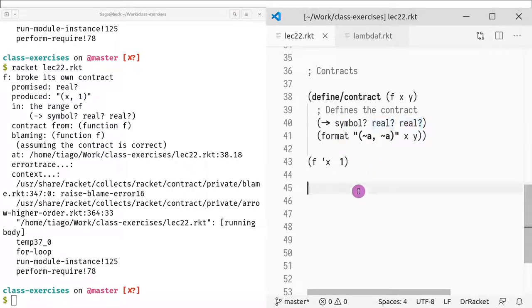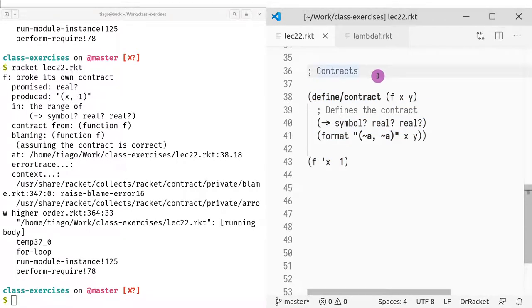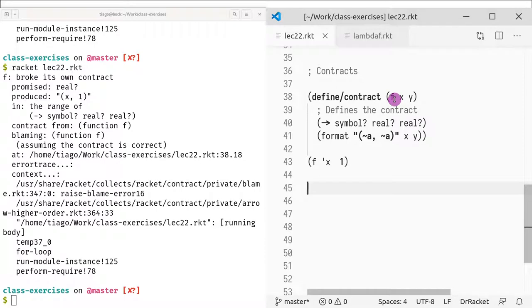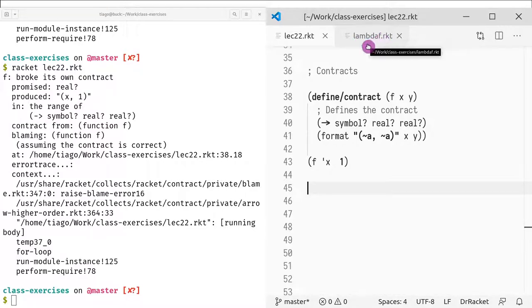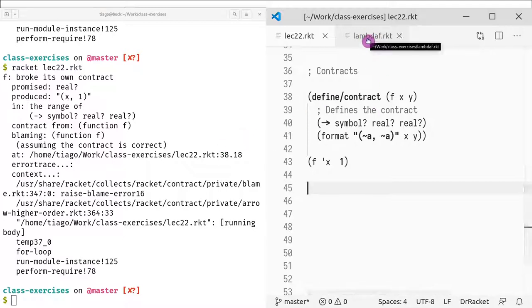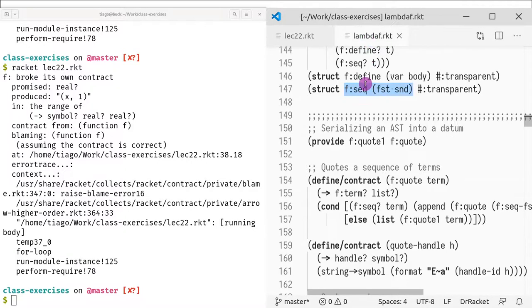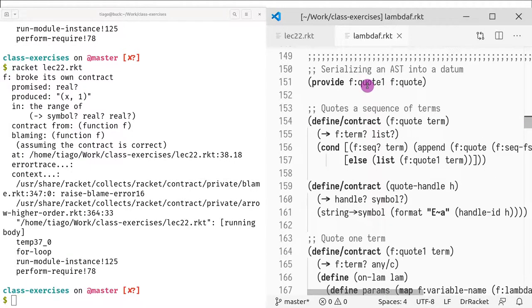This feature, for instance, does not exist in Scheme or Lisp, which are older versions or ancestors of the language Racket. In the remaining time, what I wanted to do is go through the implementation of lambda-f, which is very close to what you will have in your homework 5-util. I wanted to show you how I'm using the pre and post conditions. Essentially I'm using them as type signatures, specifying what are the types that I'm expecting in my functions.